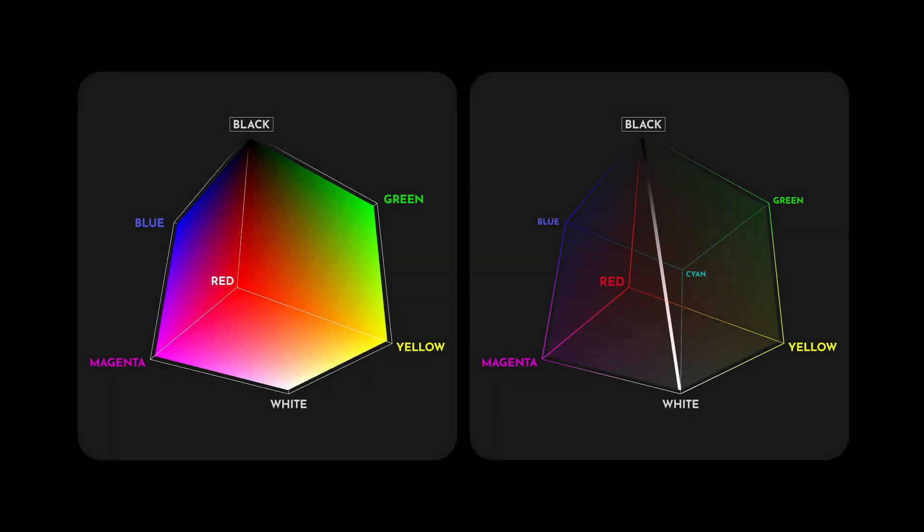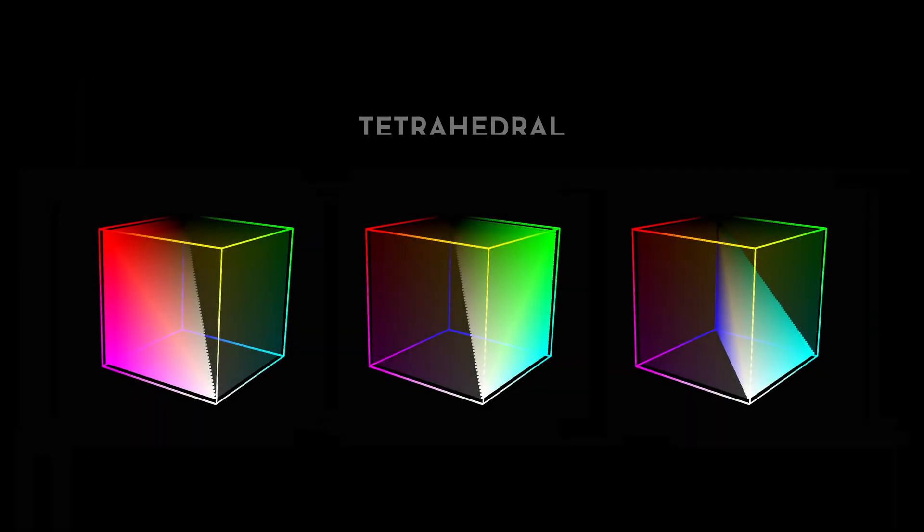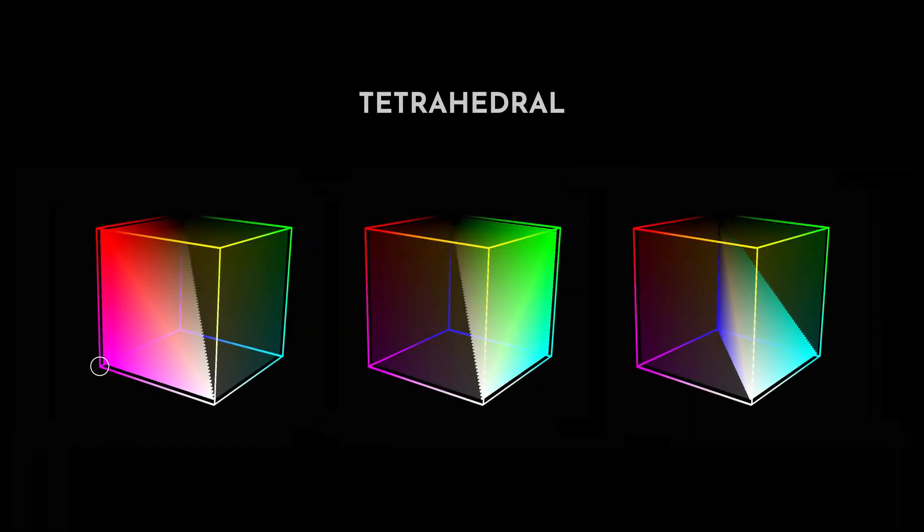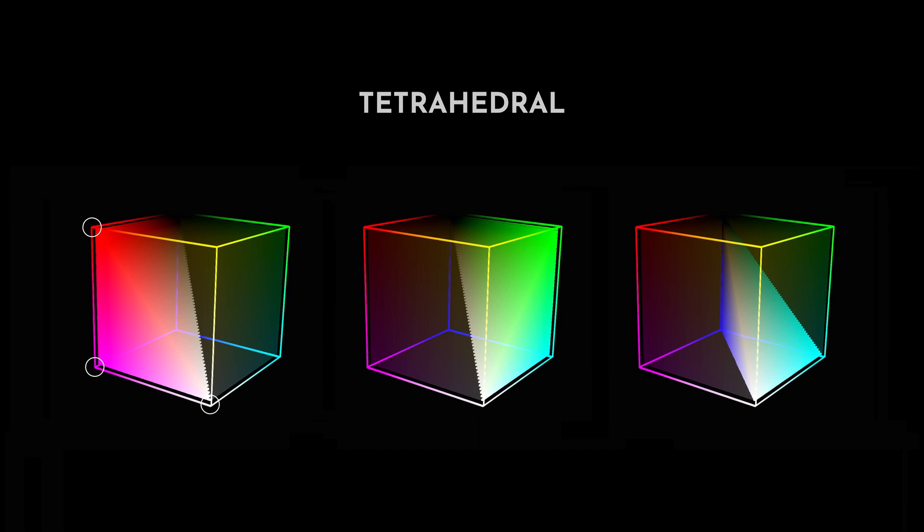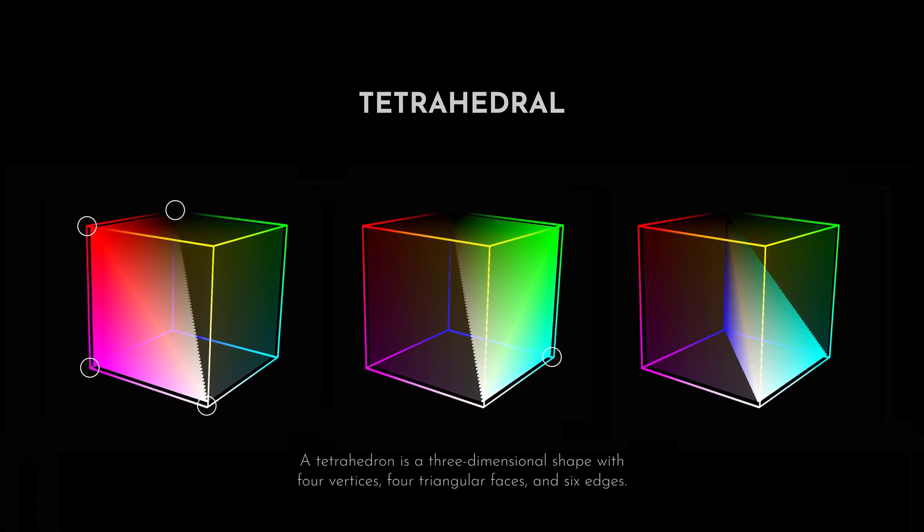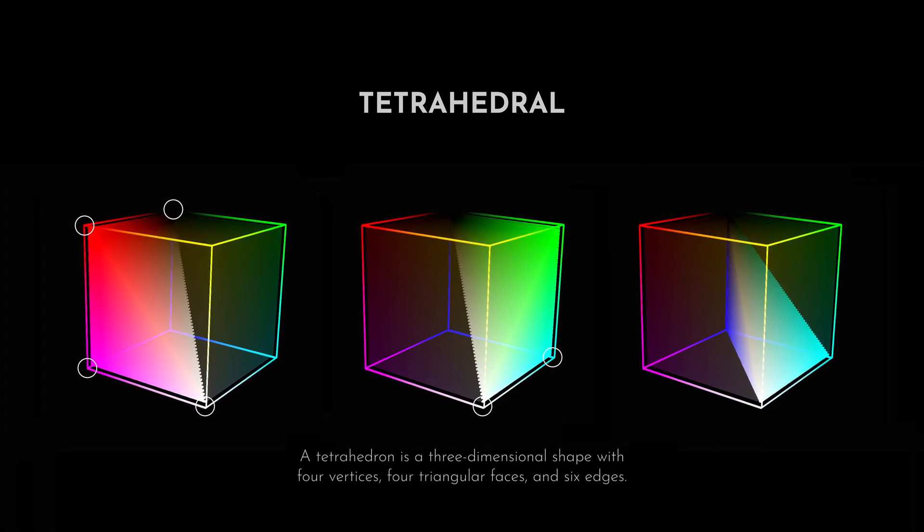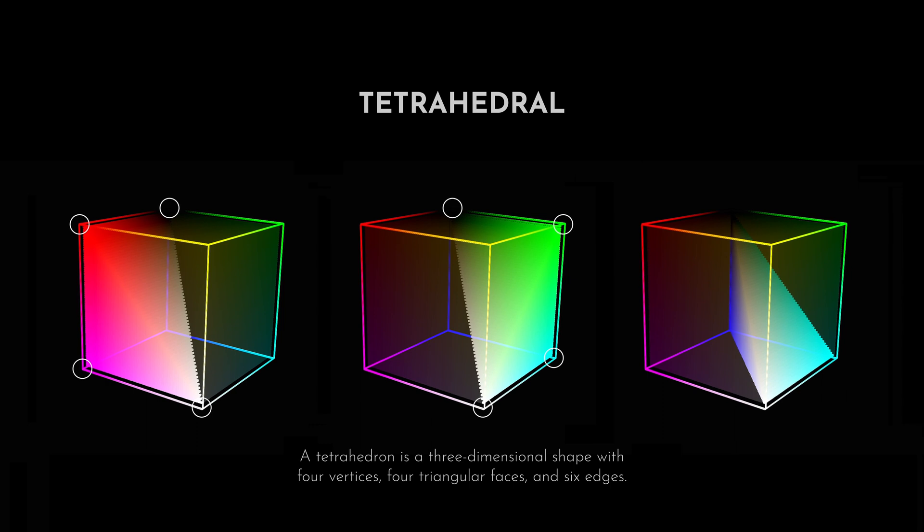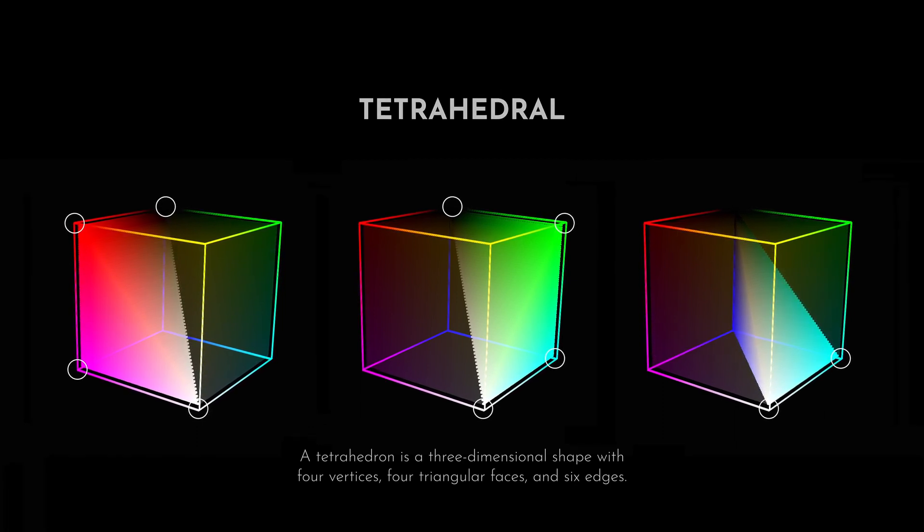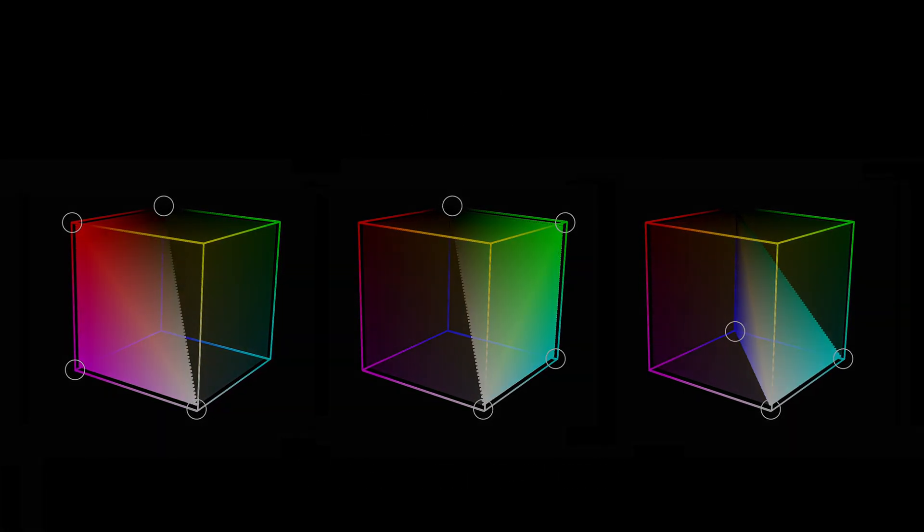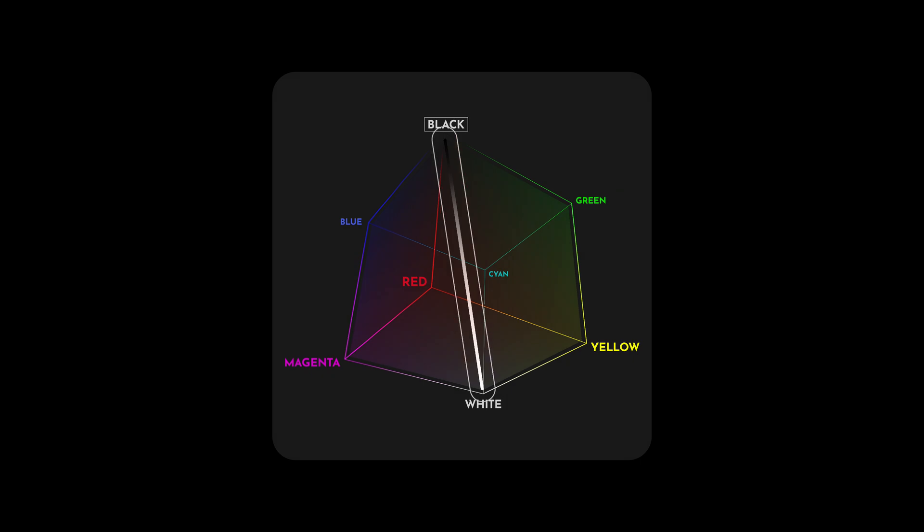The math inside those DCTLs I showed you were based on a concept called tetrahedral. Tetrahedral transformation is a method that involves mapping each corner of the cube to a tetrahedron. The advantage of using tetra is that it allows for precise color adjustments throughout the cube without affecting the gray ramp, which is important for maintaining the overall tonal reproduction of an image.